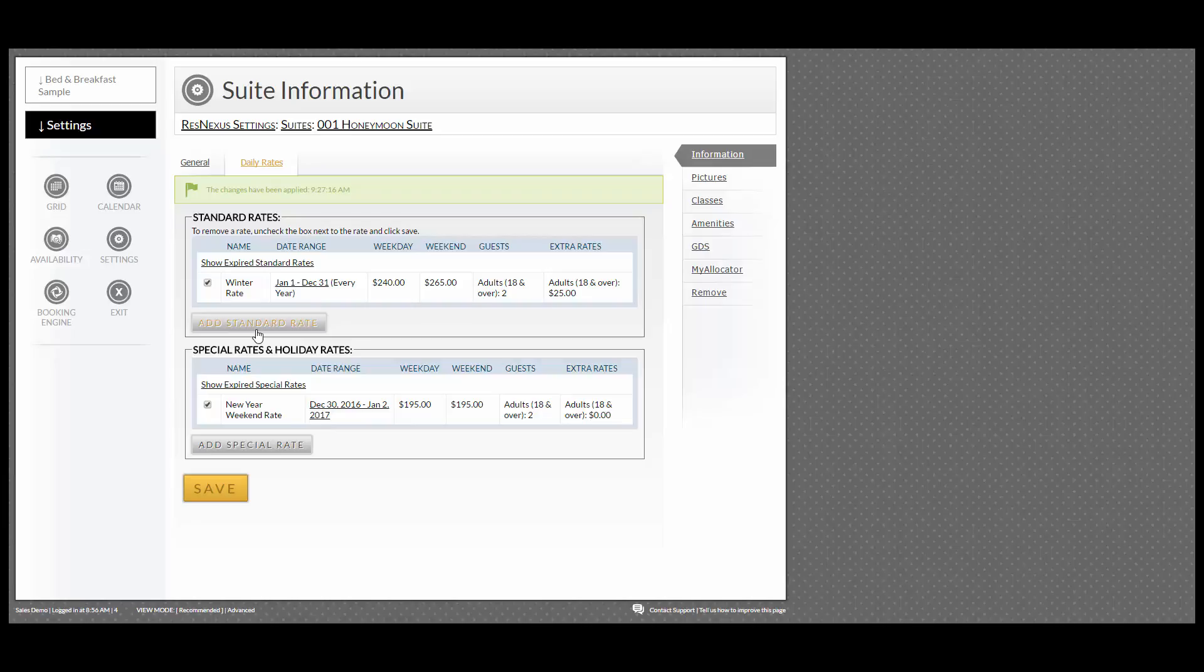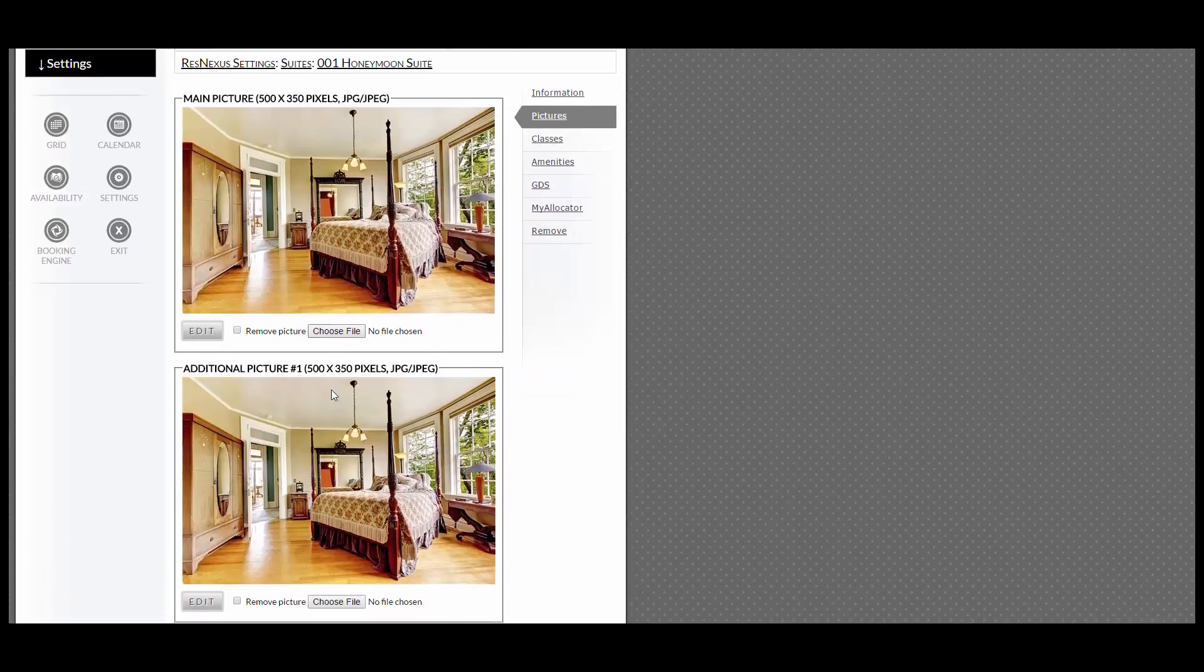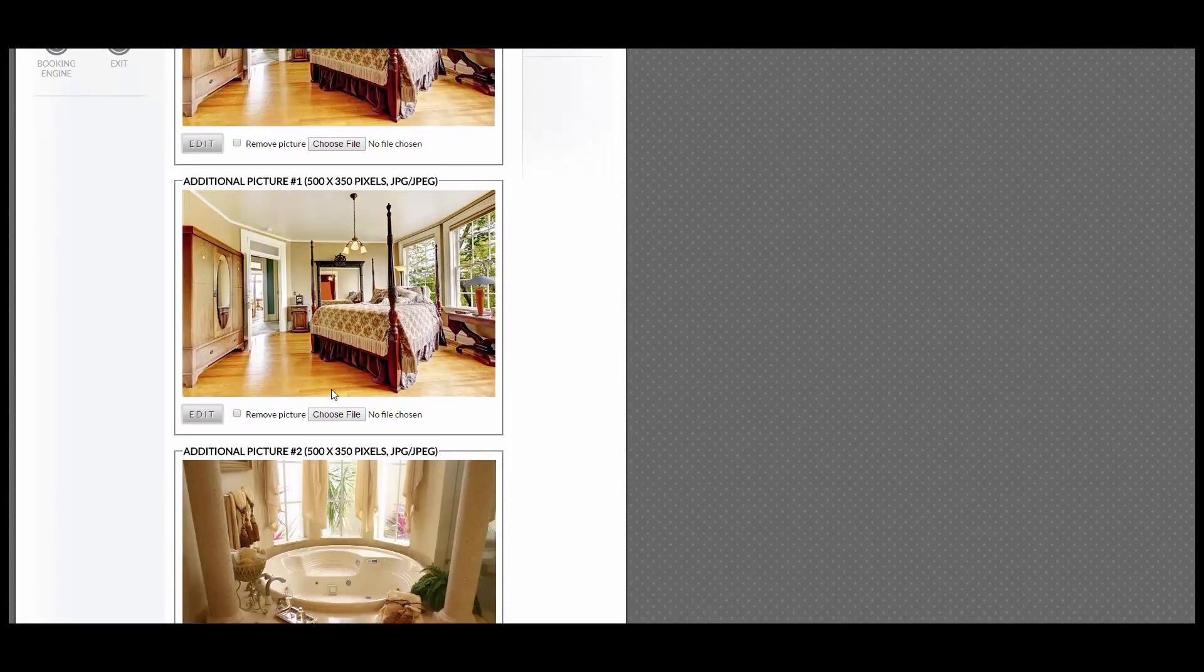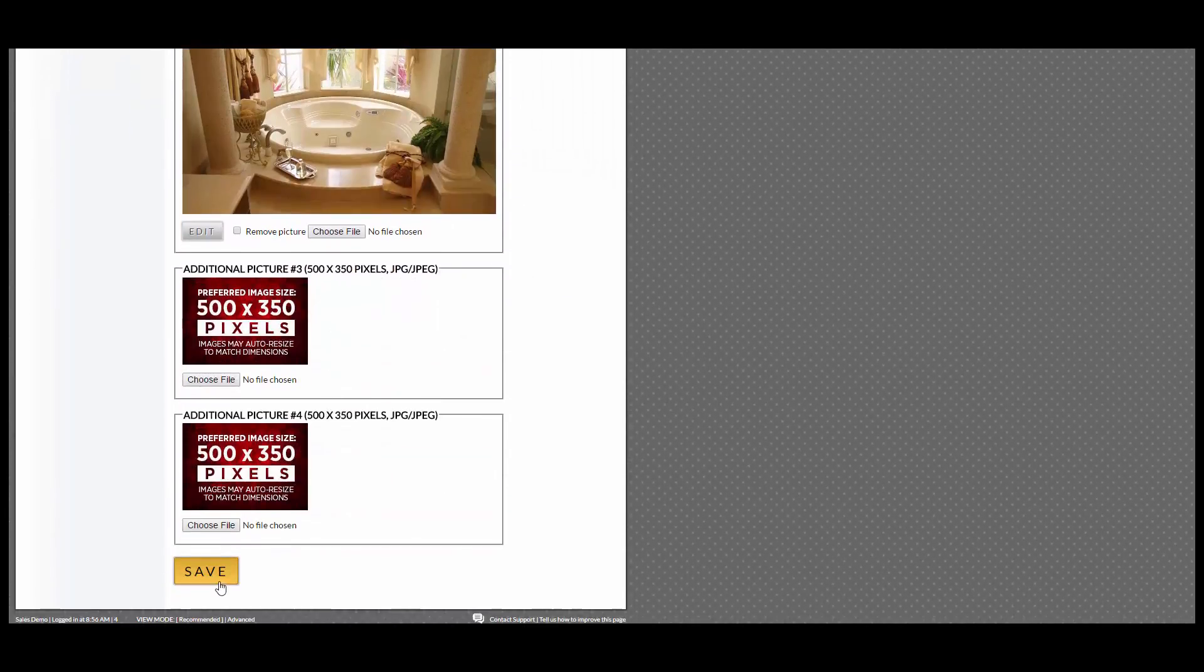If you want to add or edit pictures, go to the right-hand side and go into Pictures. You can choose your file, scroll down to the bottom, and click Save.